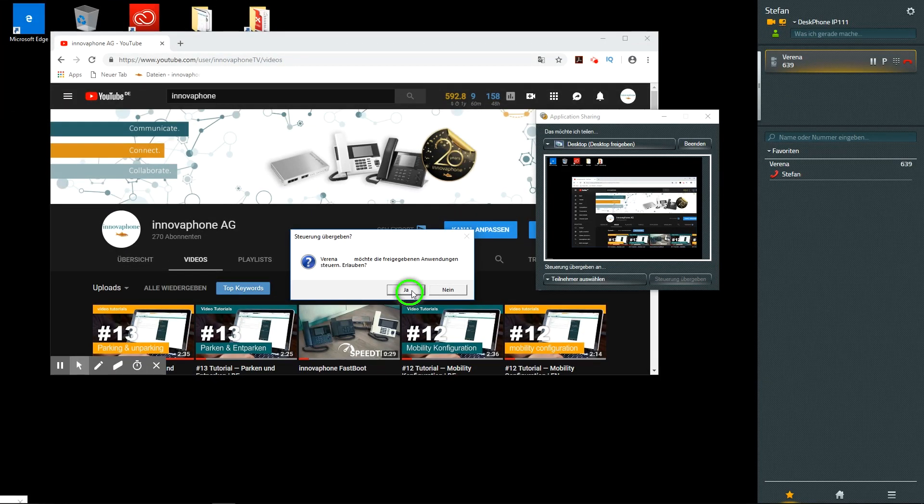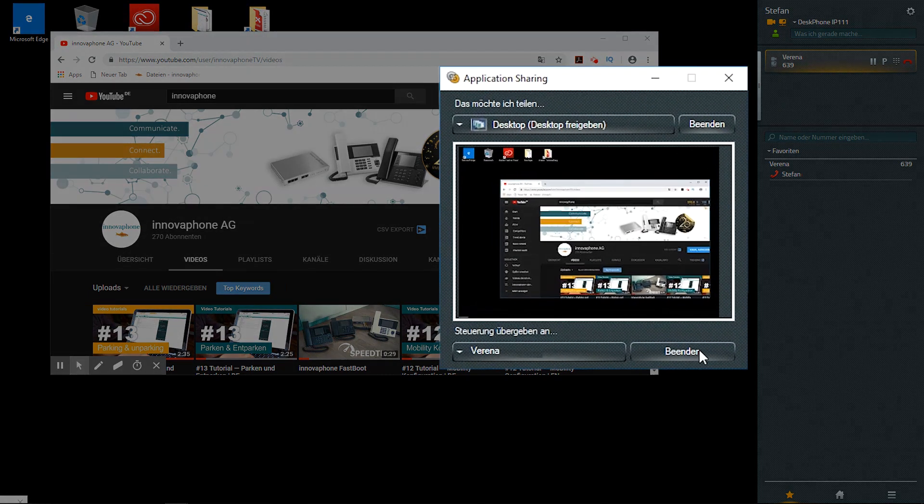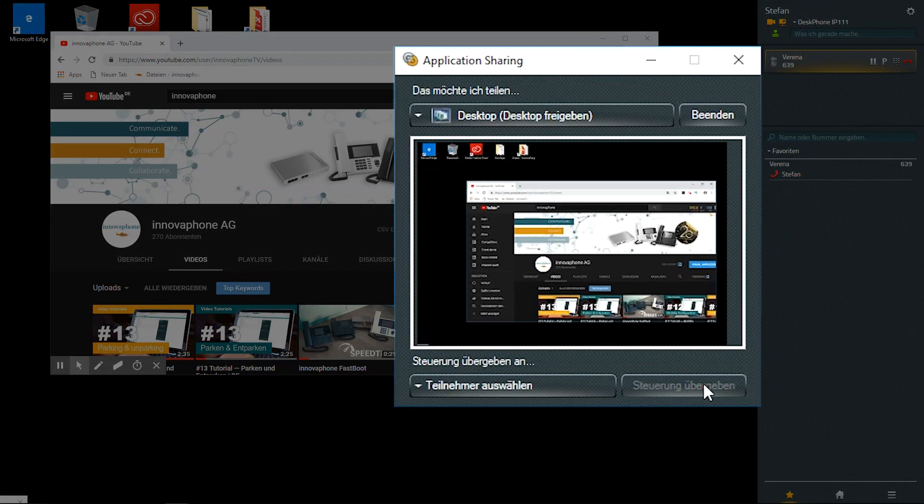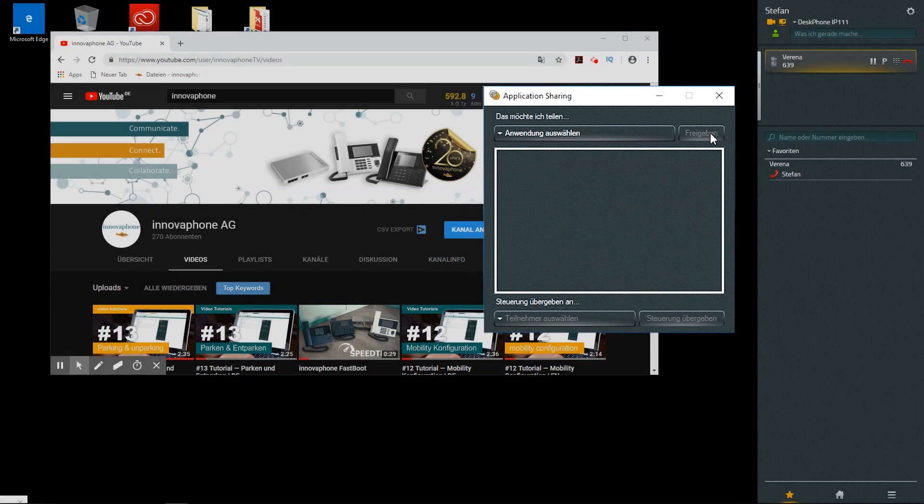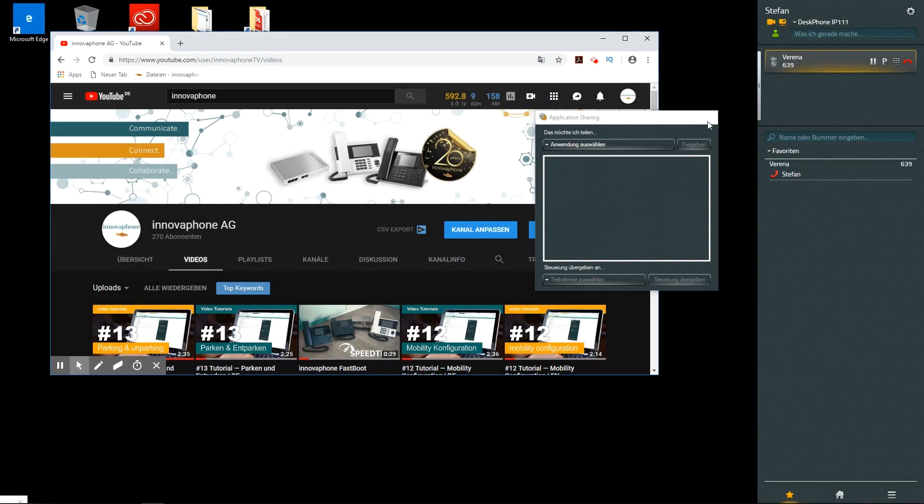Press unshare next to the name of the person who has control to take back control. Pressing unshare under the preview of the application terminates the entire application sharing. Application sharing ends automatically when the call is terminated.